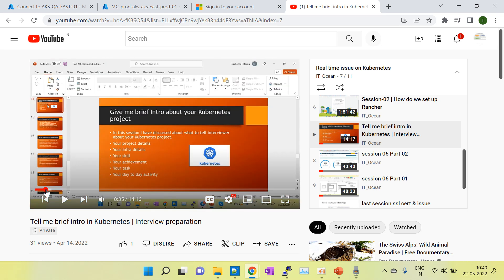If you need more details you can ping me on WhatsApp. I have shared the WhatsApp details.